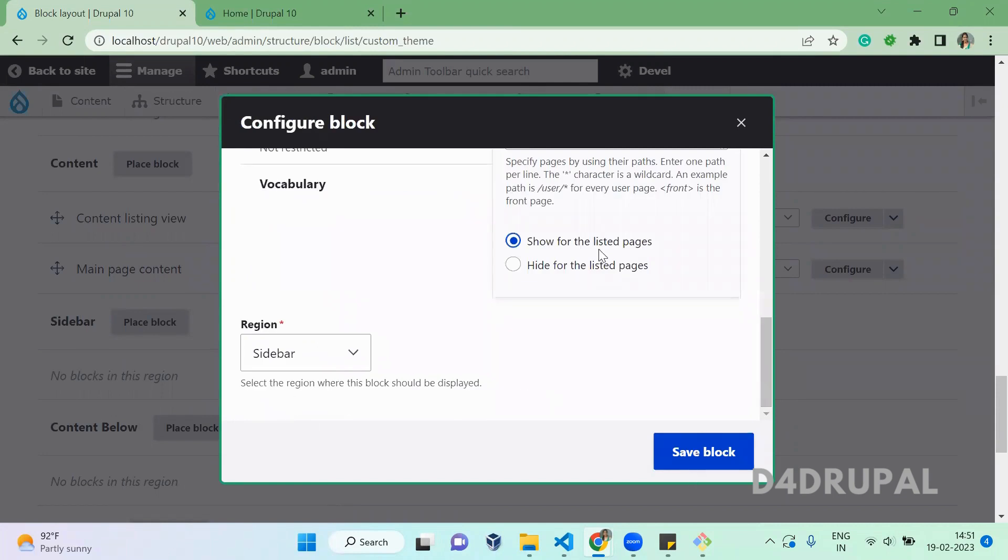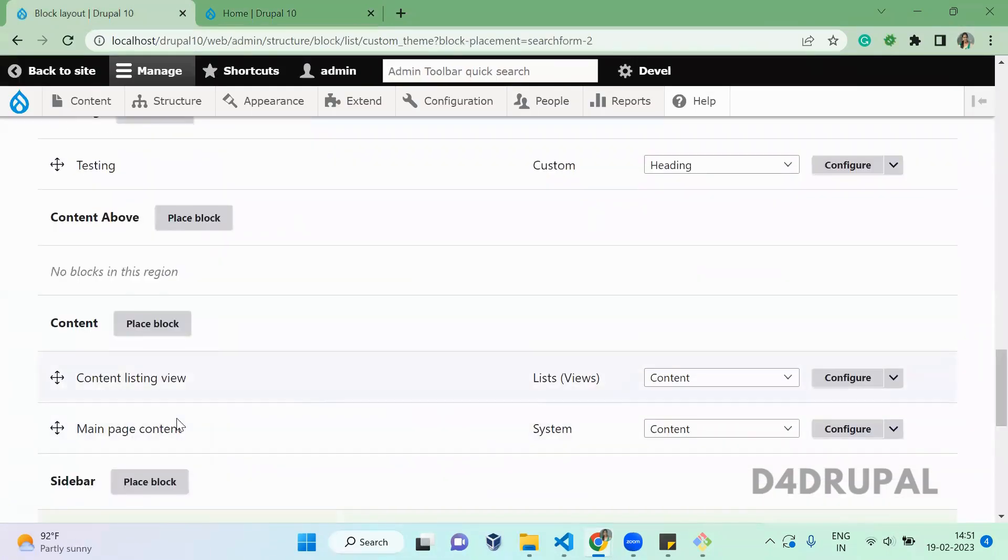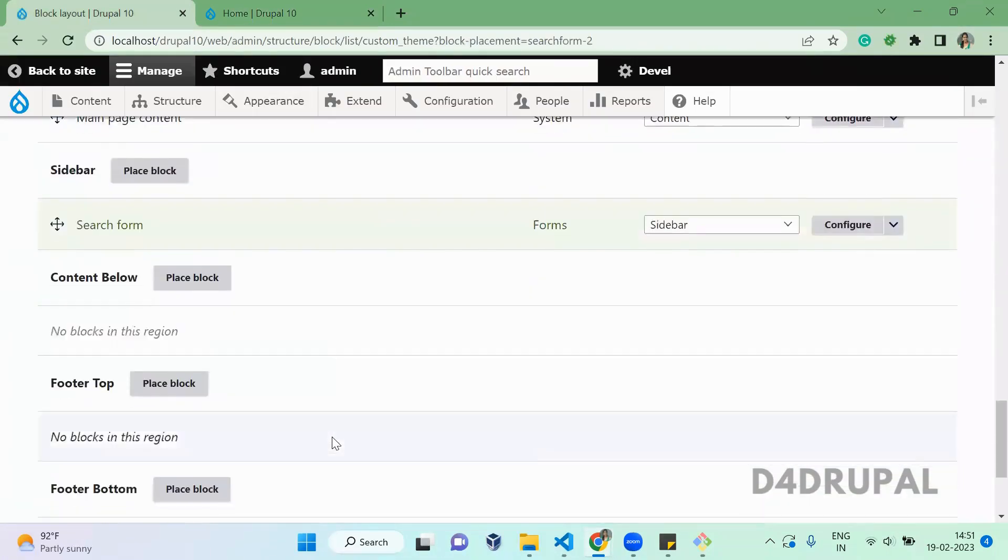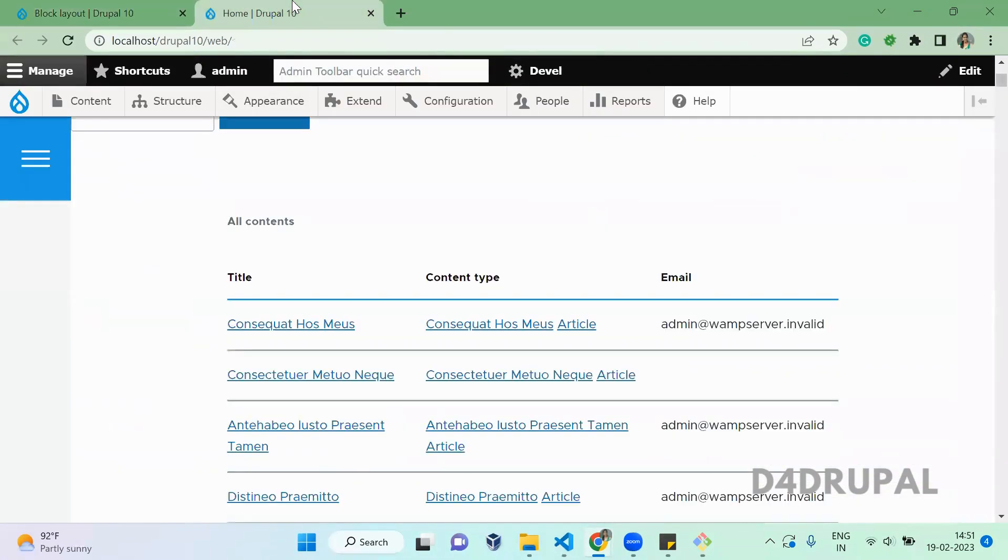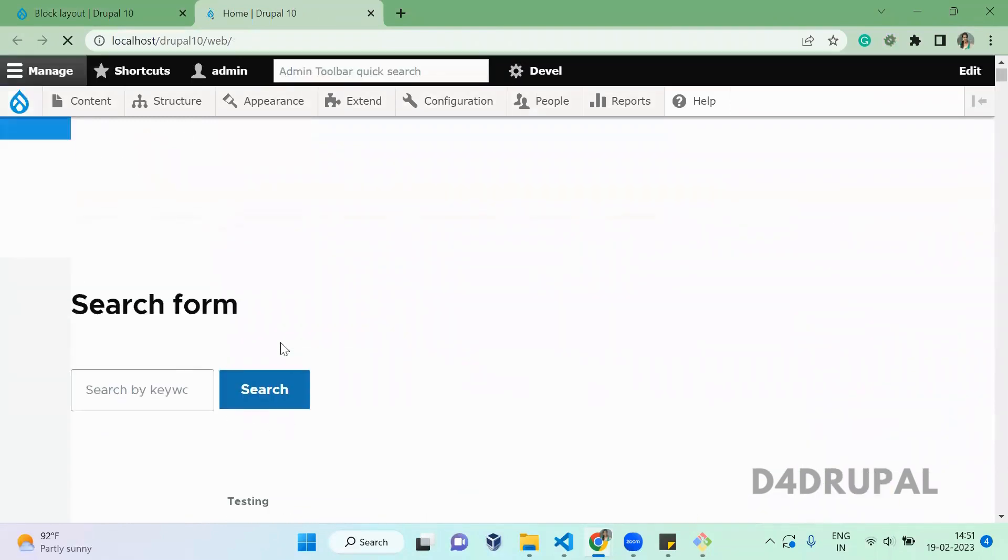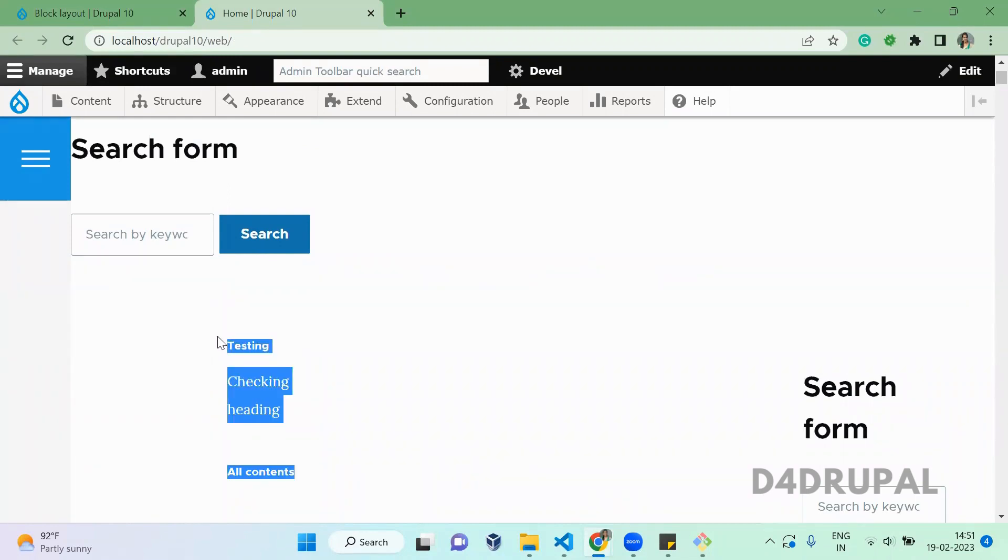Save it. Once you assign something for the sidebar, now go to your home page and refresh. You'll be able to see the block which we created and assigned in the heading region.